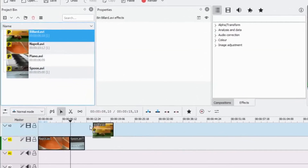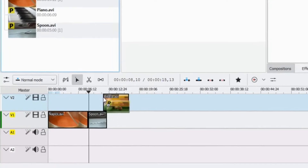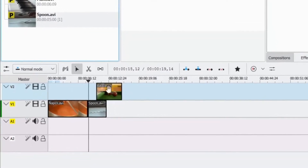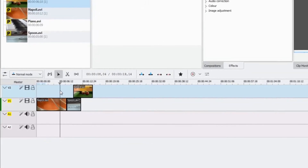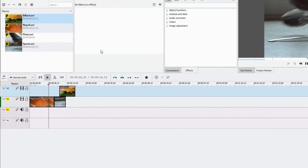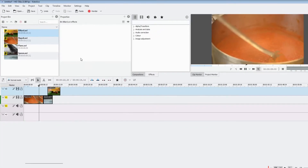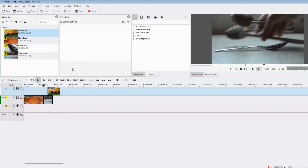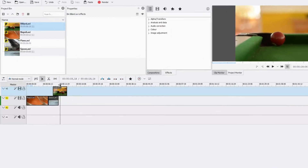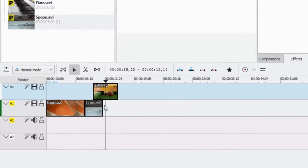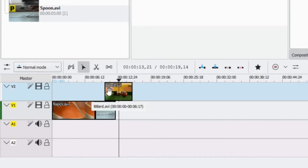The next clip we'll add is the billiard balls. This time we're going to move it onto the top track, video two, and give it a little bit of overlap — about halfway should be fine. When you play it back, you'll see the spoons clip does not get a chance to finish because the billiard balls clip on the track above it overrides it.